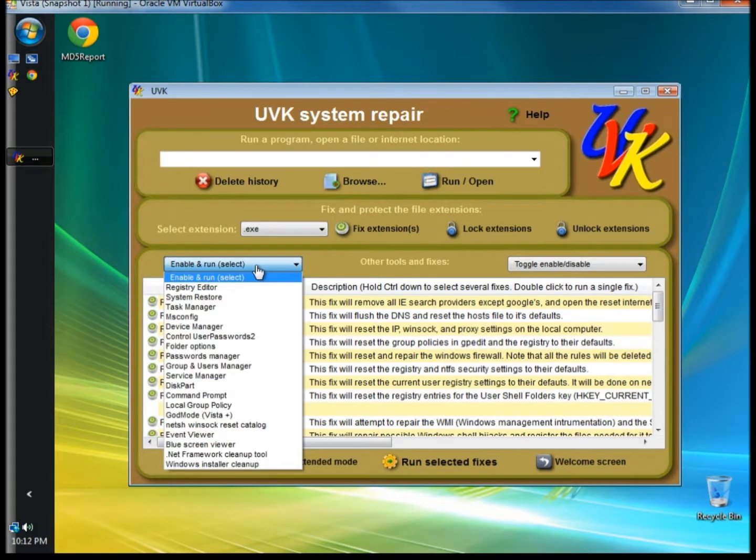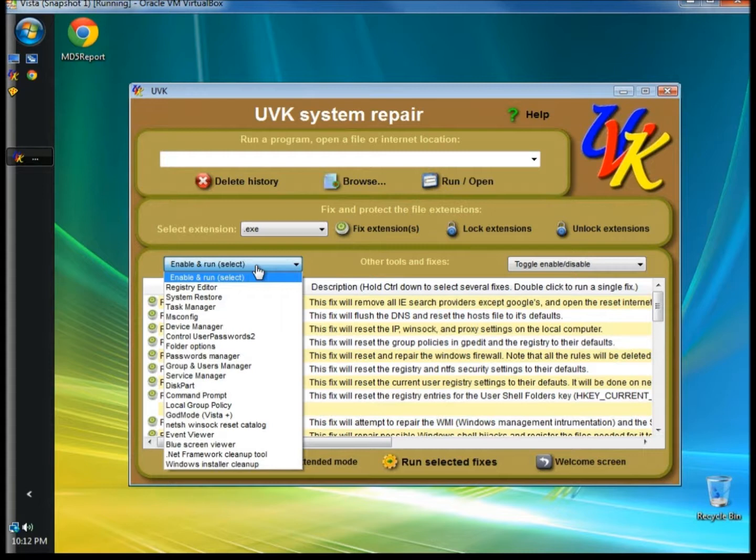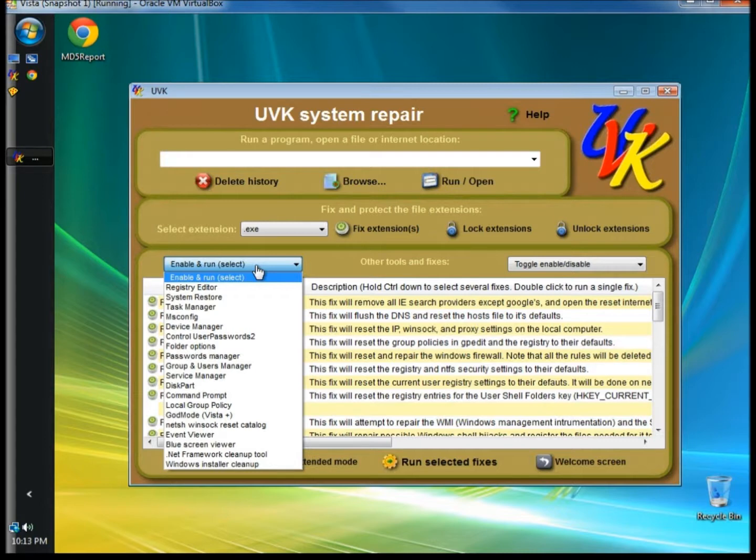Under Other Tools and Extensions and Enable and Run drop-down menu, you can select what tool you want to open to manage your system. This list includes Registry Editor, Task Manager, the Command Prompt, Event Viewer, and a whole lot more. All the tools useful to collect information and manage your system.